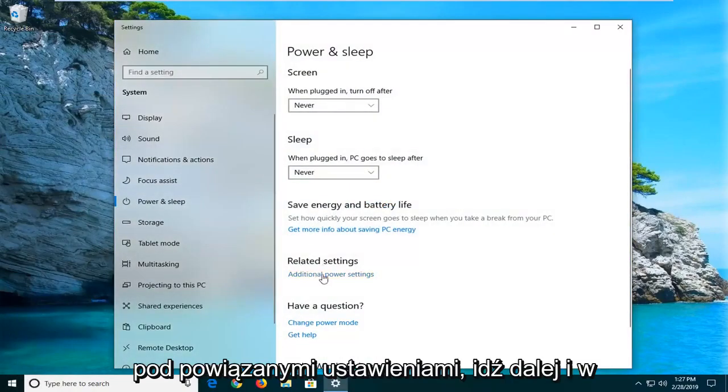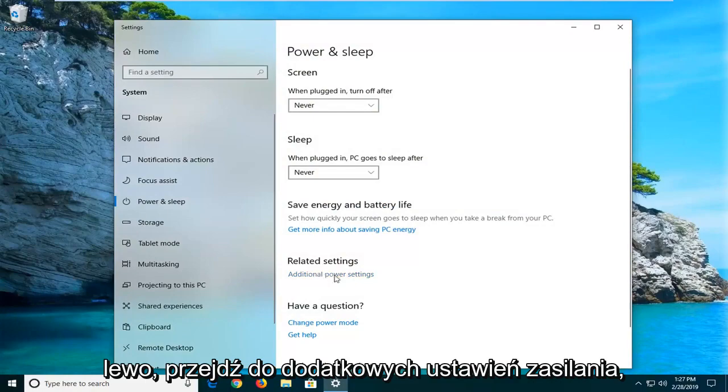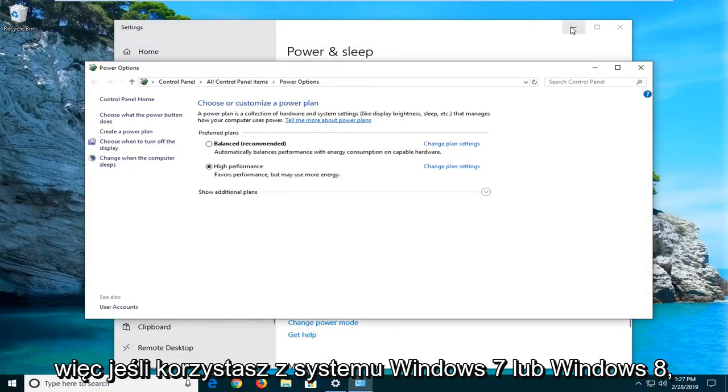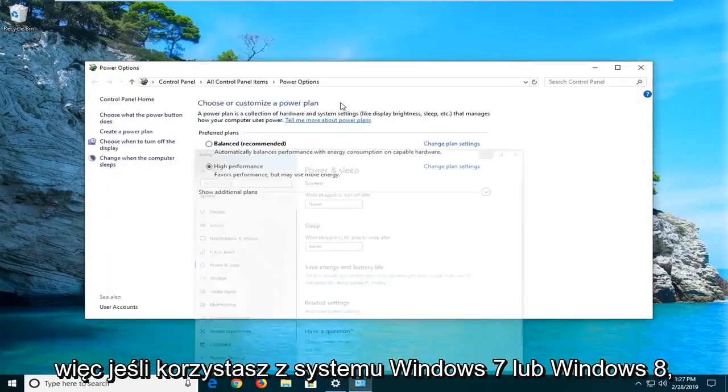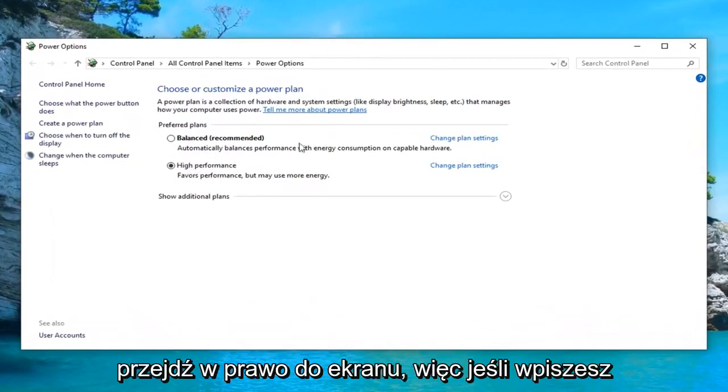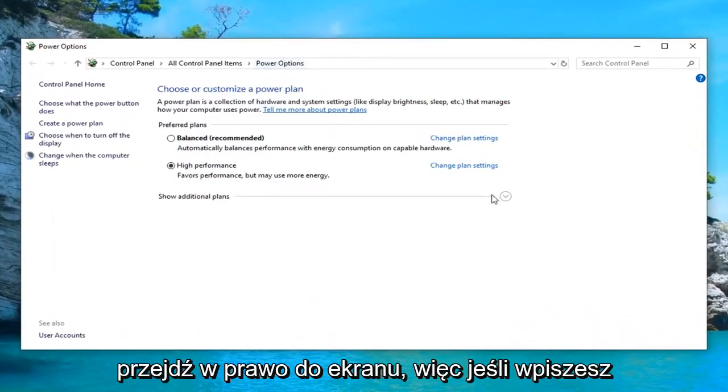Underneath related settings, go ahead and left click on additional power settings. So if you're on Windows 7 or Windows 8, you would have just been able to bypass that and go right to the screen.